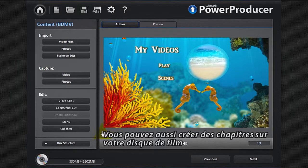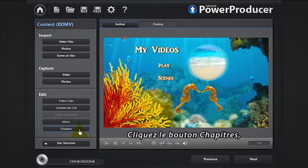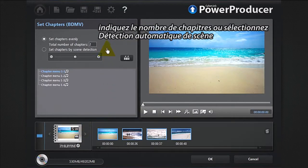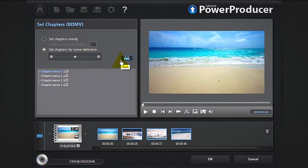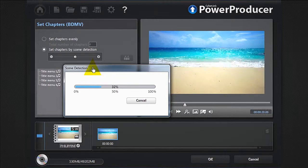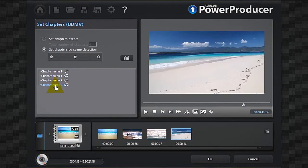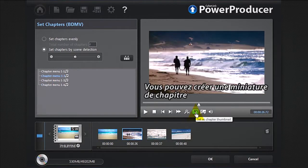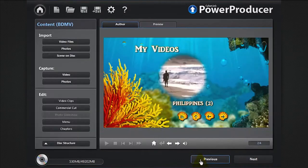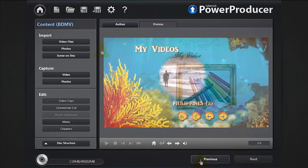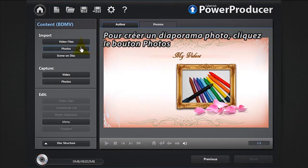You can also set chapters to your movie disc. Click the Chapters button and indicate the number of chapters, or select automatic scene detection. You can set a scene as a chapter thumbnail.